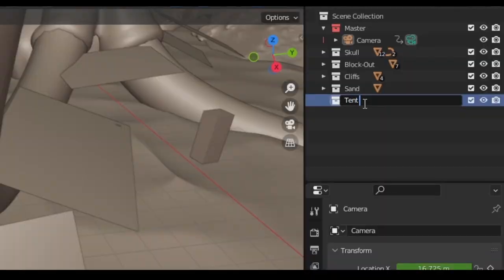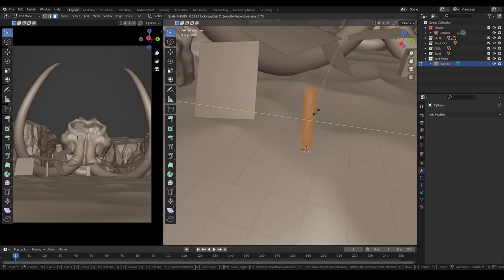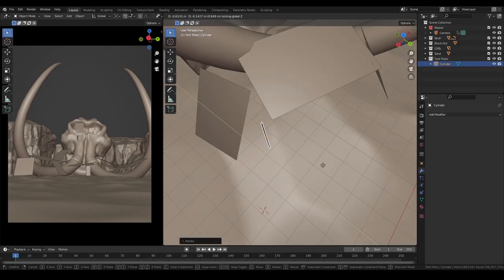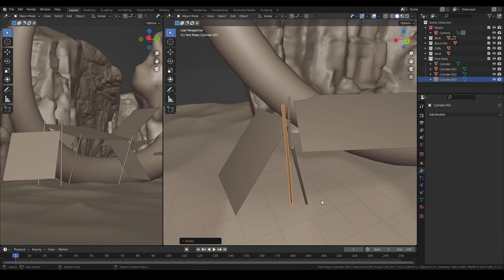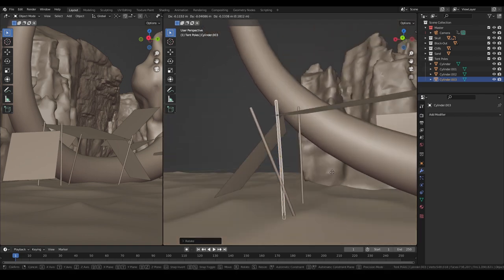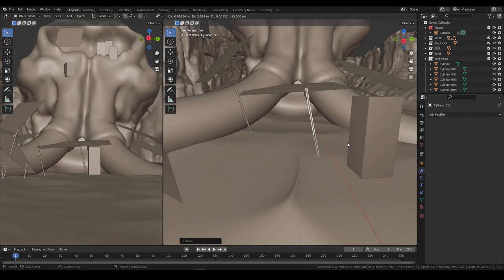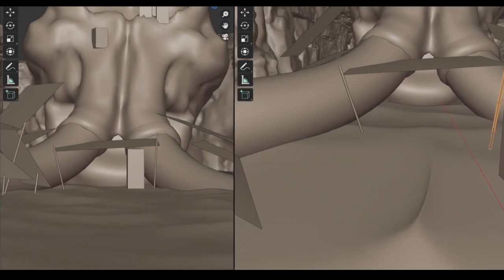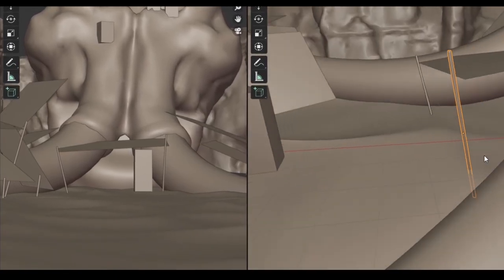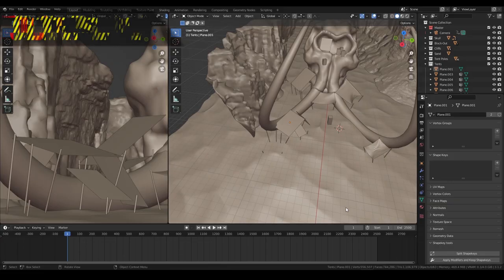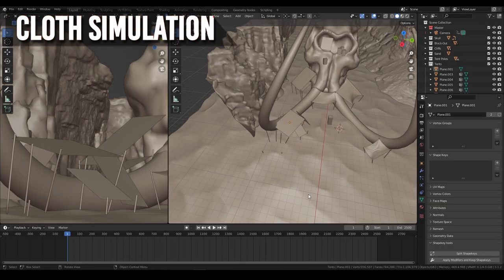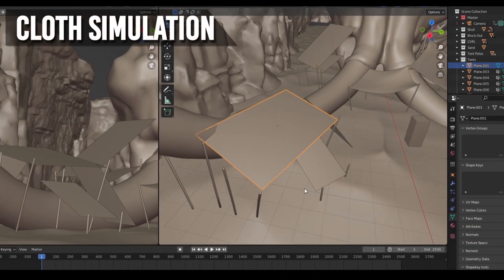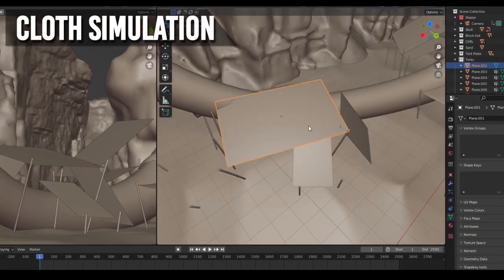Now let's start adding the tents. Right off, I'm placing some cylinders as the tent poles to help me visualize where the tents will start and end. I'm giving them interesting angles, always keeping an eye on my camera view. Now the exciting part, I'll show you how to simulate the tent draping for maximum realism.